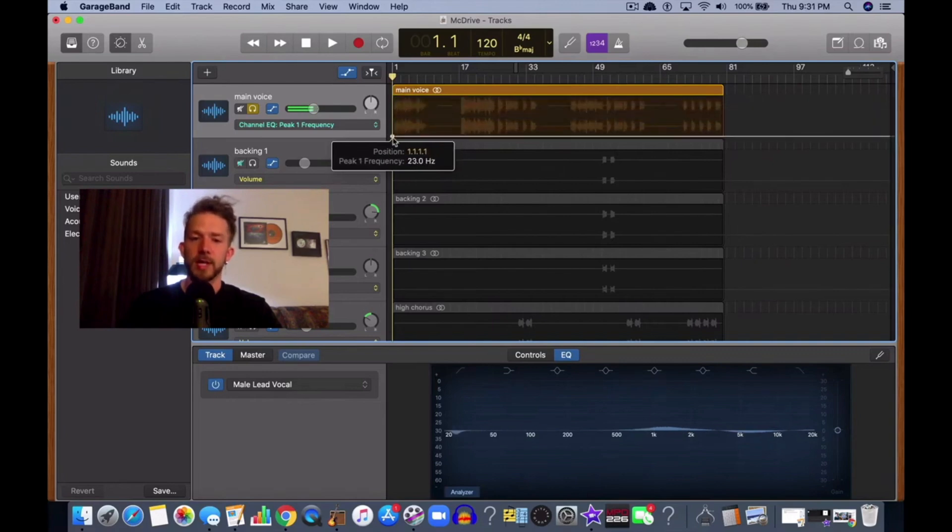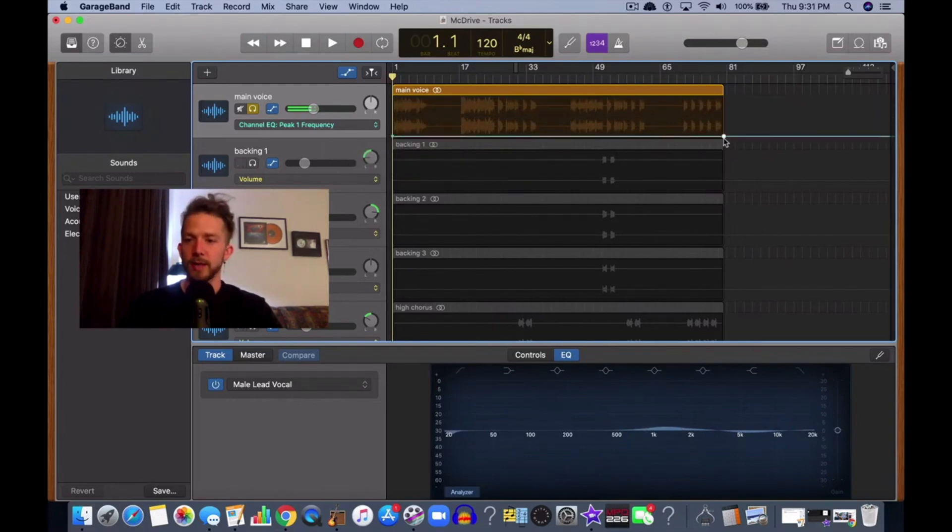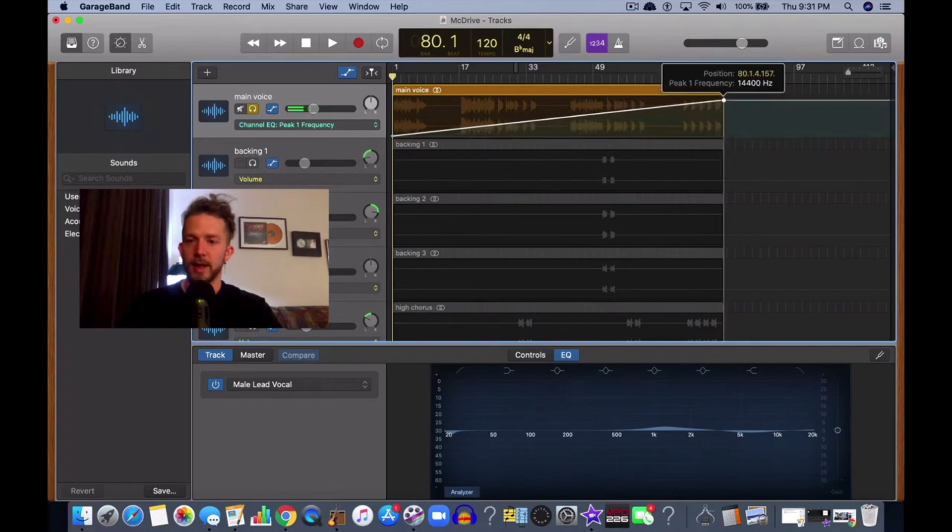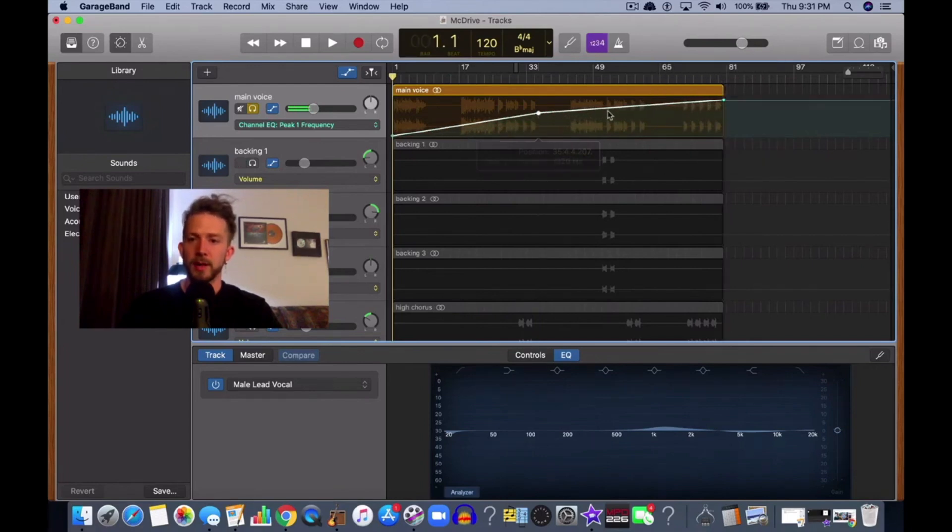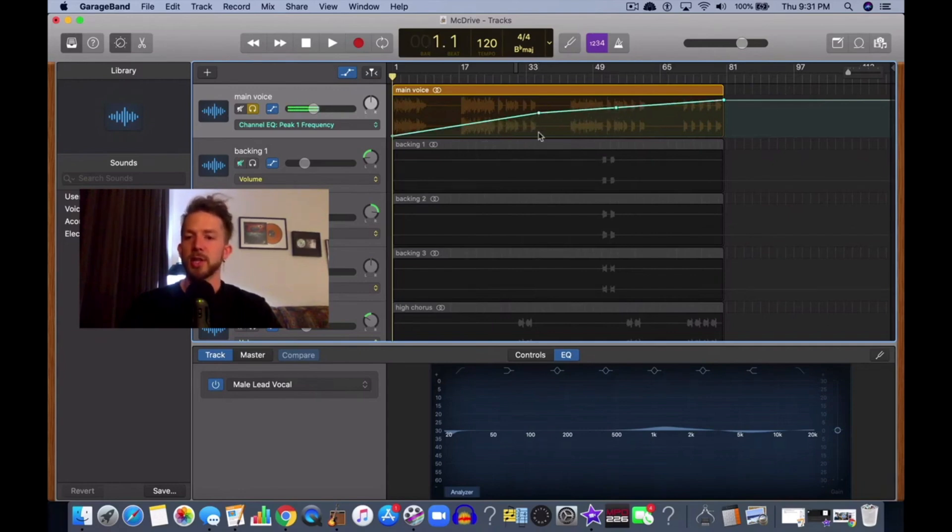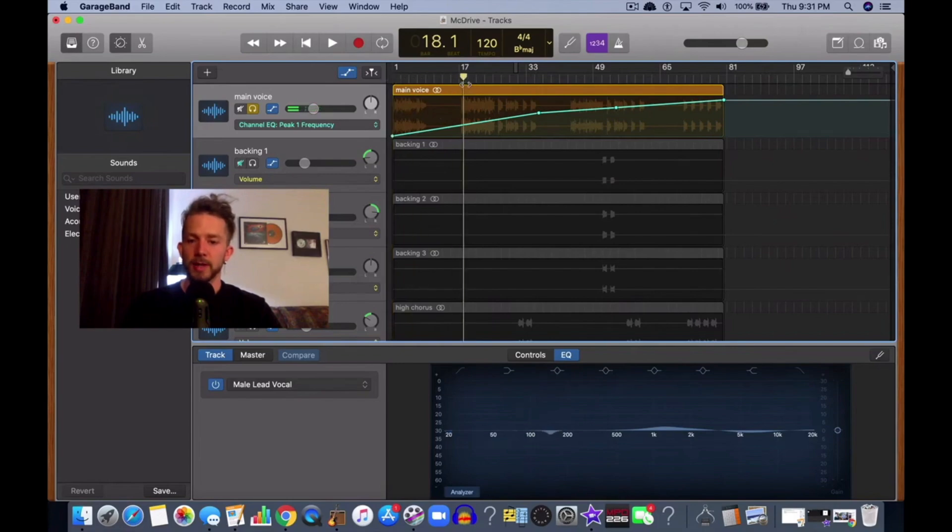The peak one frequency changes the point at which the automation works in terms of the frequency range. For example, we're going to set this now like this, and we're going to even speed it up a little bit more. So that's adjusting the EQ frequency.